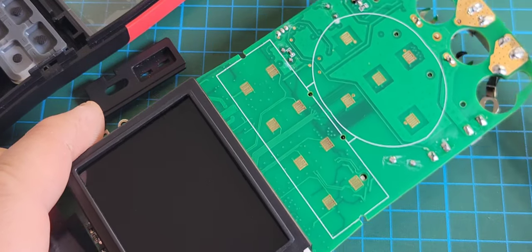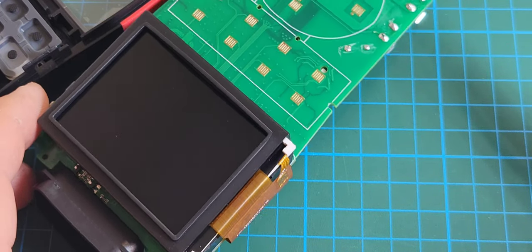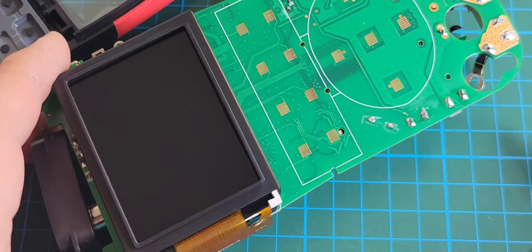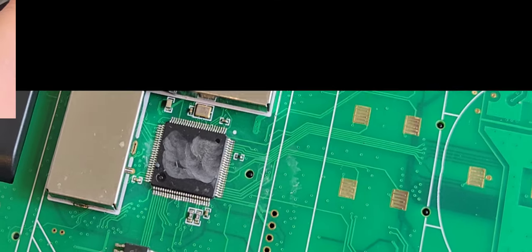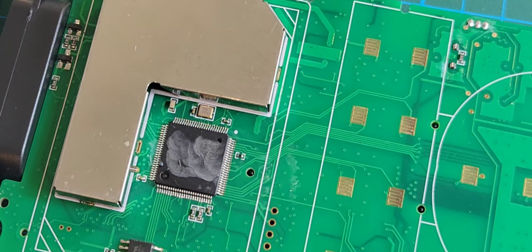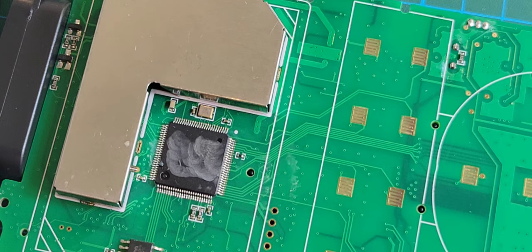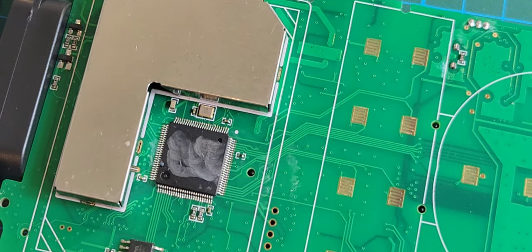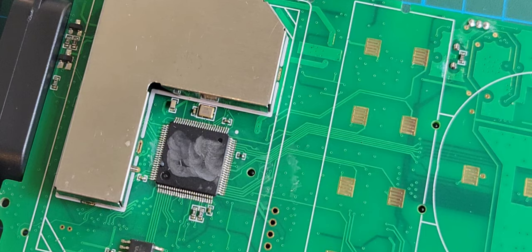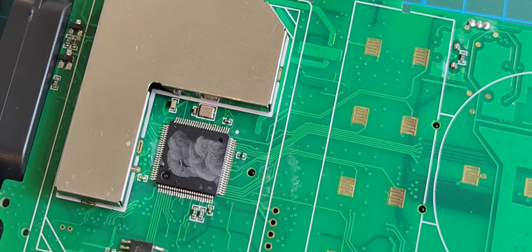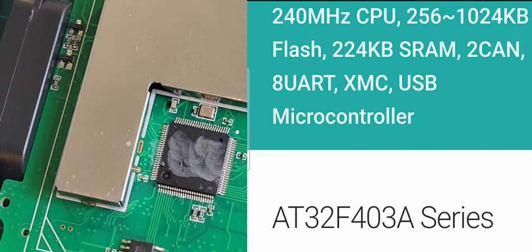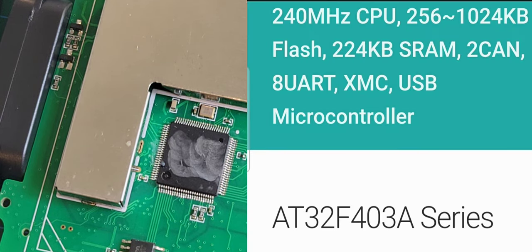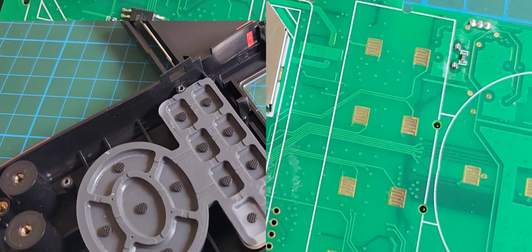And there you go. Discreetly hidden underneath that gorgeous 2.8 inch IPS full view color screen is, you guessed it, well did you guess it? Probably not, it's all smudged out. Why did they smudge it? Anyway, it's an Artery AT32F403. It's a 32-bit ARM processor, a maximum 200 megahertz CPU speed. Gotta love it.